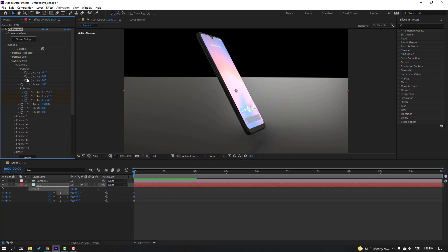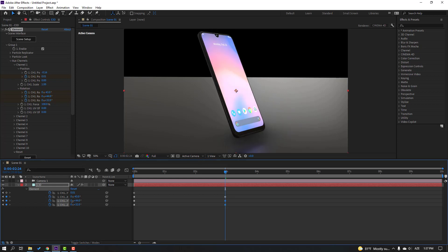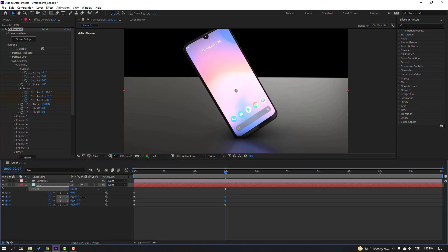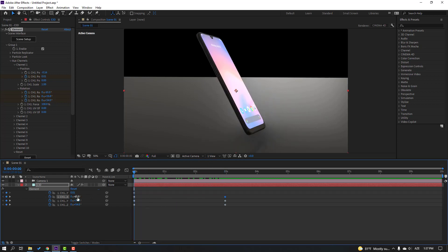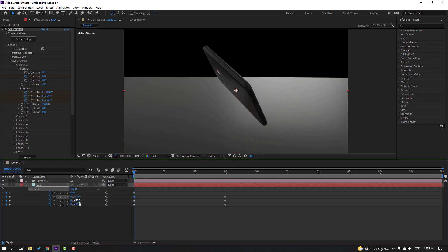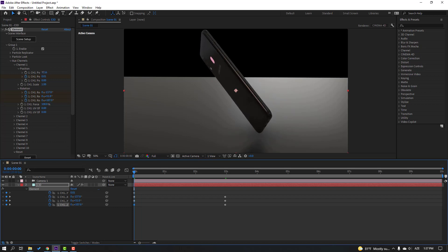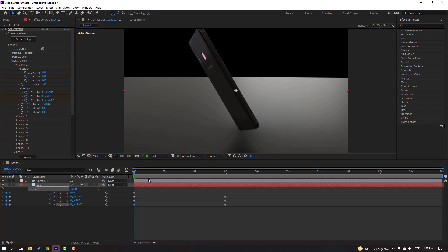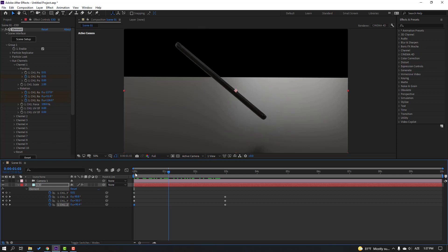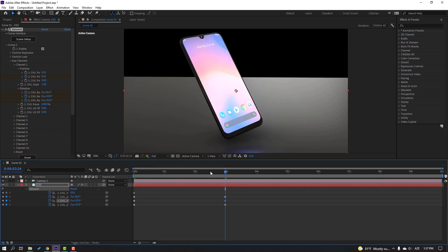Let's make keyframes for moving to the top — press U to see keyframes. Go to the 3-second keyframe and change rotations. Go to the first second and change rotation. Let's see — okay nice. Change rotation again.